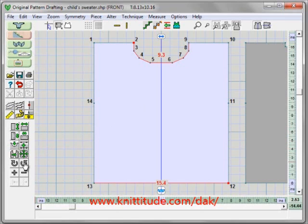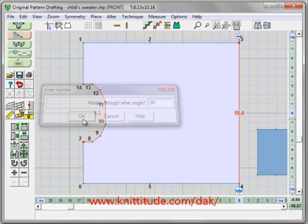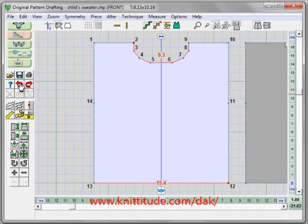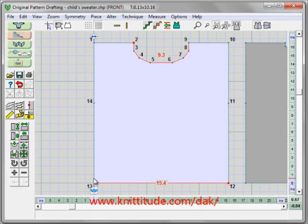I can rotate my piece by saying rotate at 90 degrees, if I'm going to be doing sideways knitting. I can say undo that. I can change the point of origin to this corner if I wanted, and now the ruler snaps to here — this is 0 on the horizontal and 0 on the vertical. So this is now the point of origin.